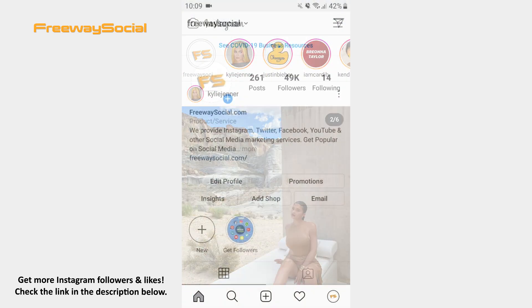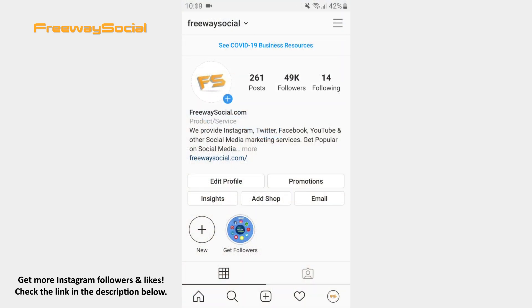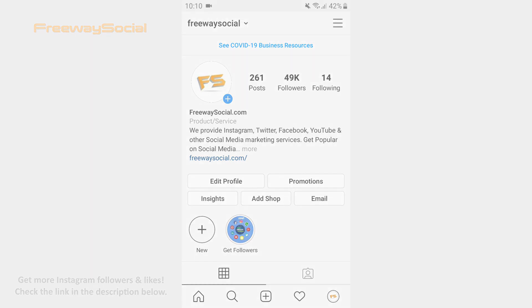That's it! I hope this guide was helpful and you were able to see who added you as a close friend on Instagram. Don't forget to like this video and visit us at FreewaySocial.com.